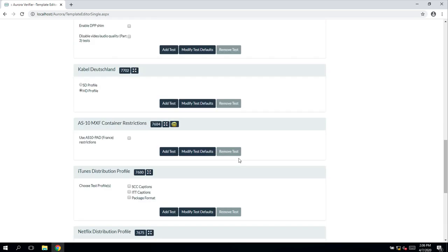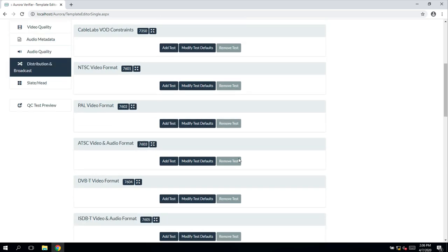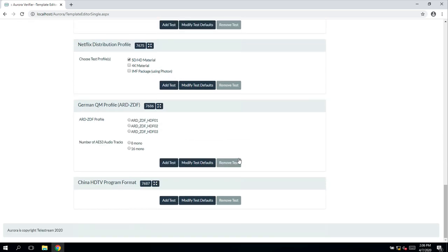These tests act a bit like a macro, as in if you switch them on, a full range of compliance tests will be loaded and this is the only test that you may need to enable in your profile to test a file for delivery to that specification.